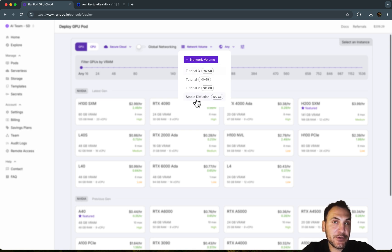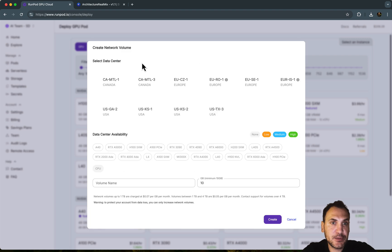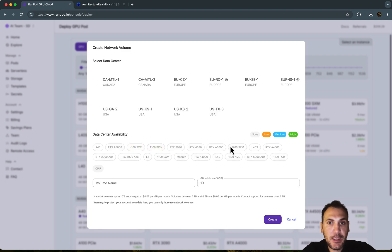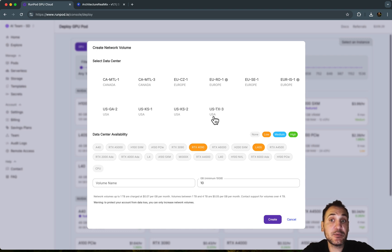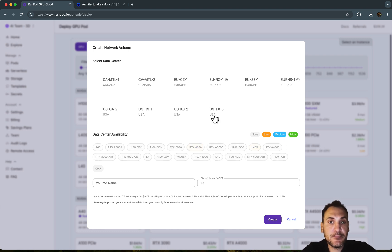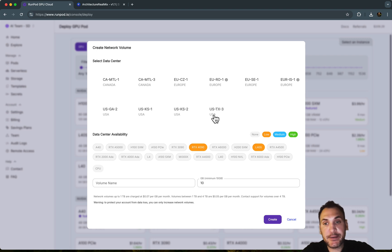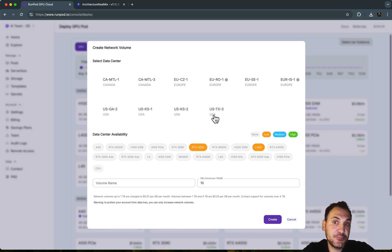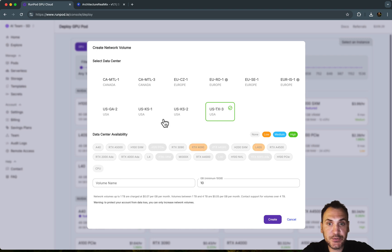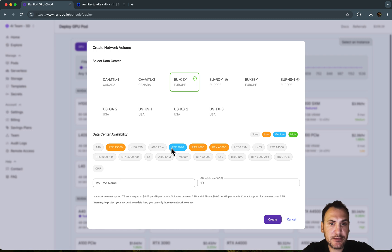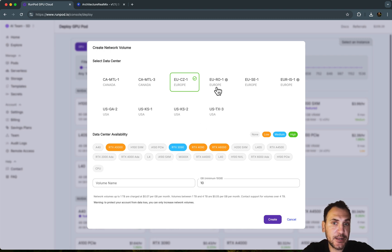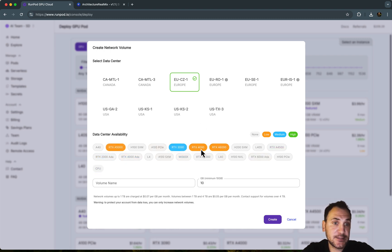Now I've already created some network volumes here. So you can just hit plus. And then we have to find a data center that is going to support Stable Diffusion GPU. So normally I use RTX 4090, but RTX 3090 seems to perform well too. So you can look for some of these. I think I used these European data centers to use RTX 3090. And this one also has RTX 4090 available.